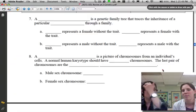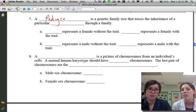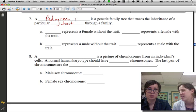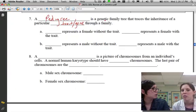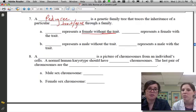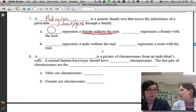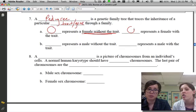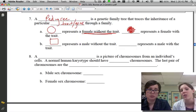A pedigree is a genetic family tree that traces the inheritance of a particular trait — often a disease — through a family. It uses shapes instead of faces: females are represented by circles, and males by squares. An empty shape means the person does not have the trait; a shaded or filled-in shape means they do.